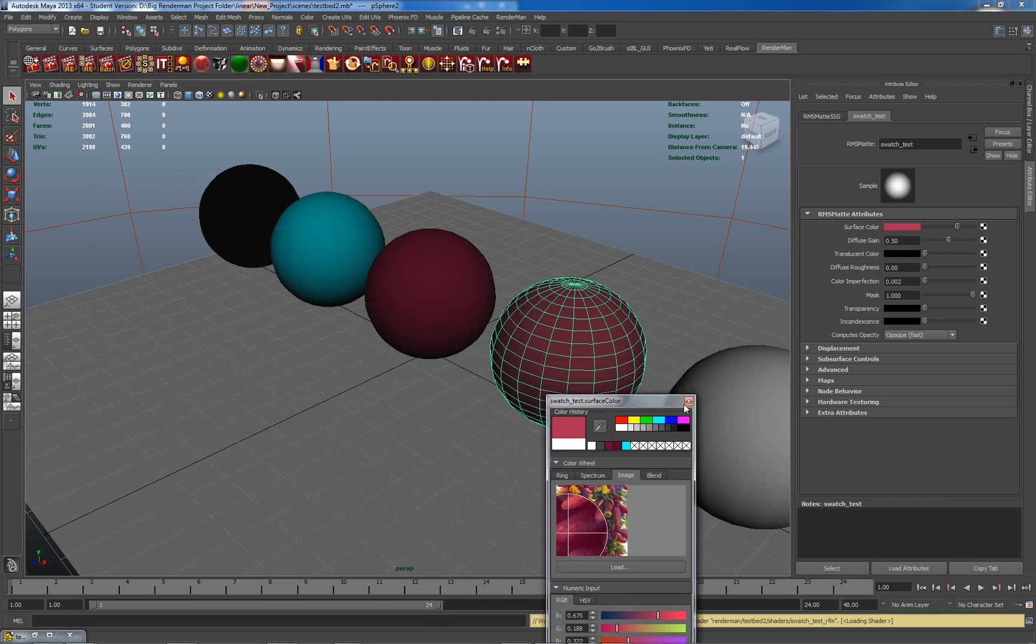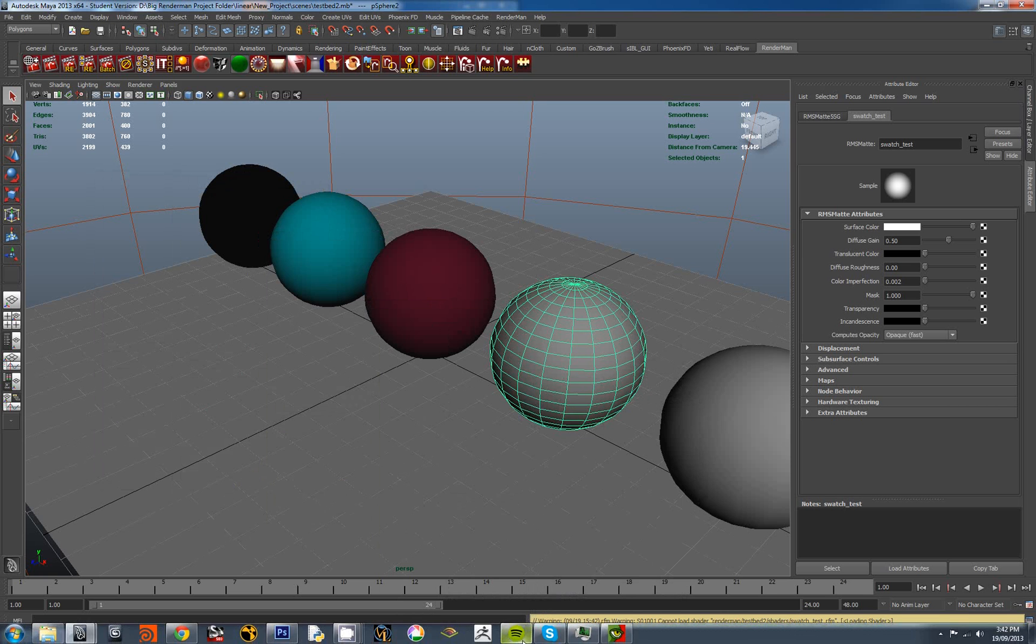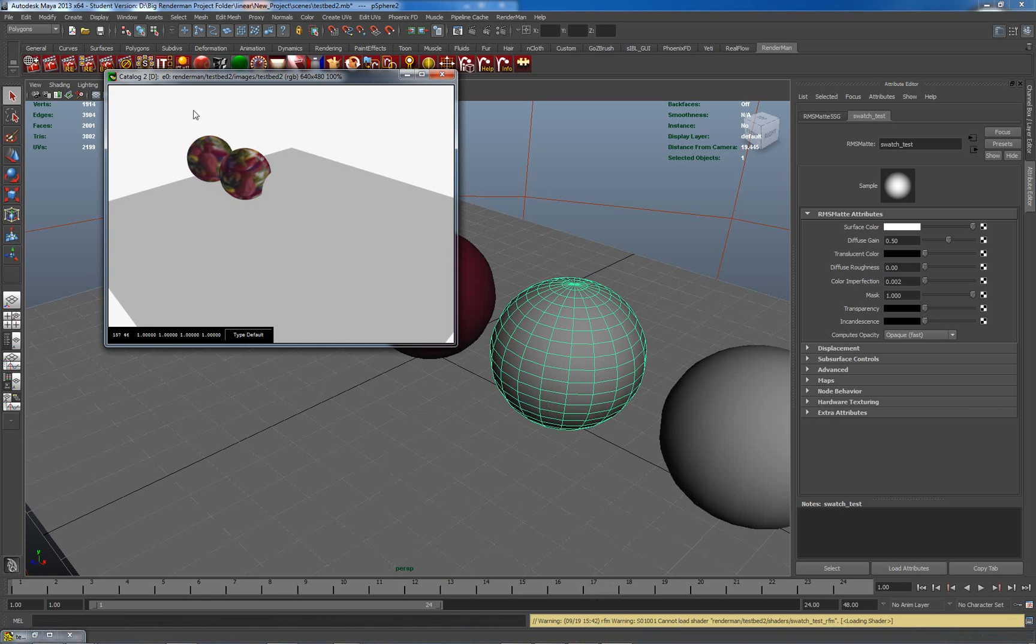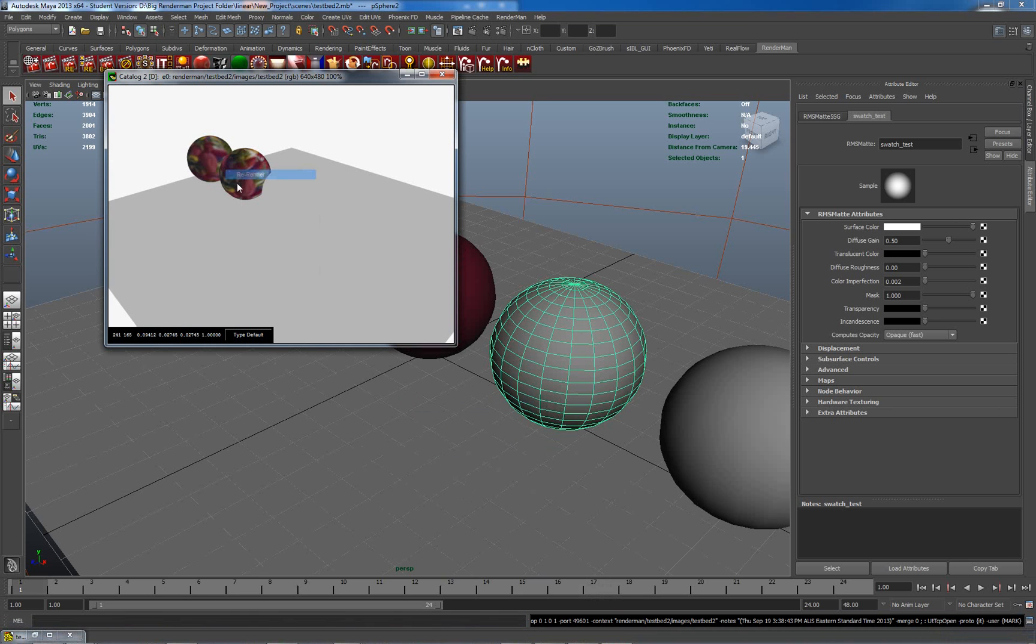So you can see these are different ways that you can actually use images to select colors. Very useful. Now, that having been said, let's see what happens when we render these. Because it's all in the rendering. Let's go and re-render our scene here.